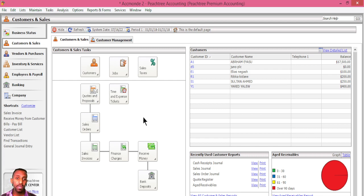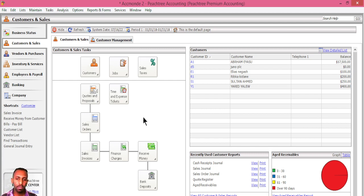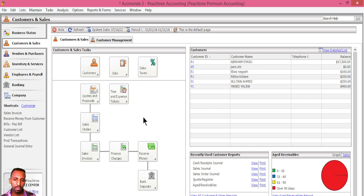In a special journal, if you have a transaction you must record it in the appropriate journal. If you have a sales journal, that covers credit sales. A purchase journal covers credit purchases. There is also a cash receipt journal and a cash payment journal.